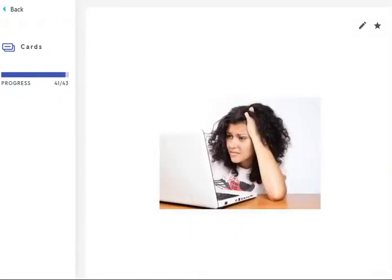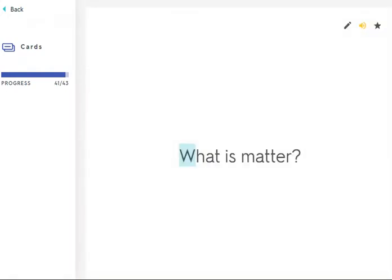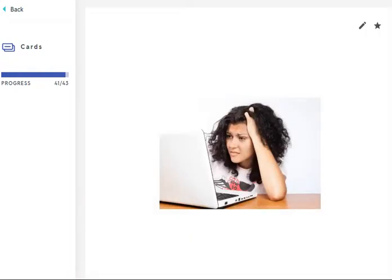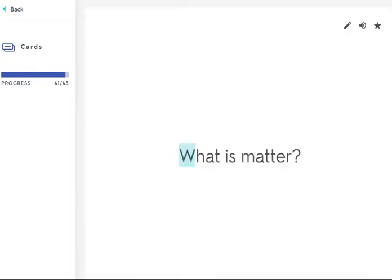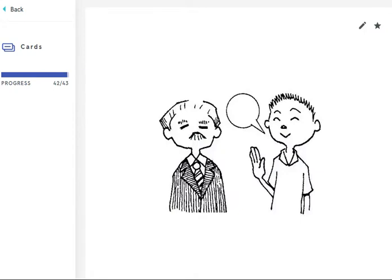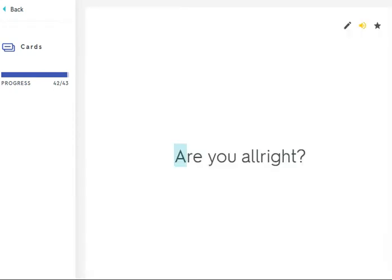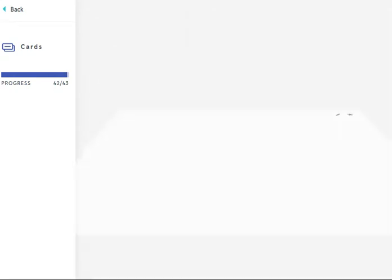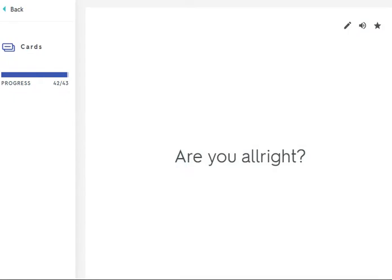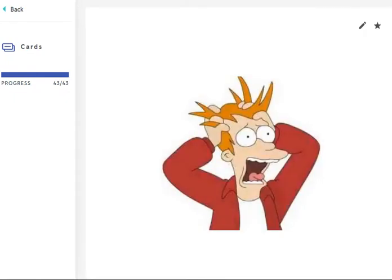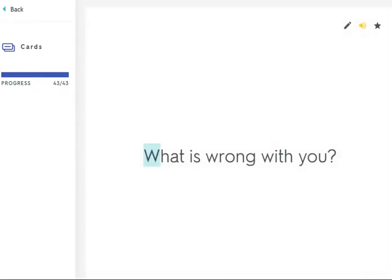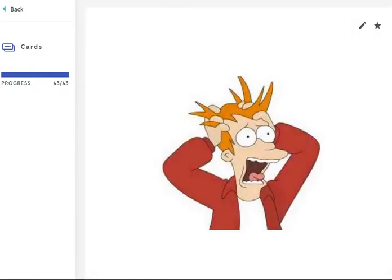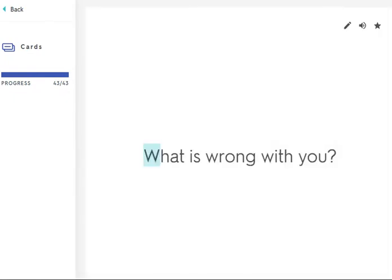What is the matter? Are you alright? What is wrong with you?